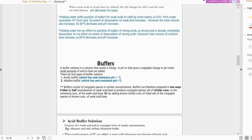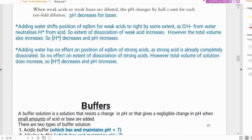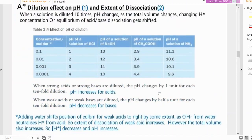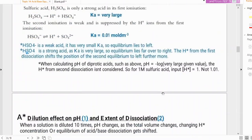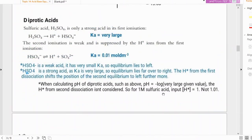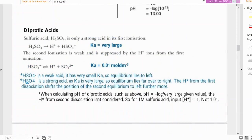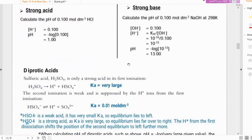Before starting today's video, I'd like to make an addition to part 1 — if you haven't checked that already, the link is in the description. So: calculate the pH of a strong base, 0.1 mol dm⁻³ sodium hydroxide. This was one way of doing it, but there is another way.